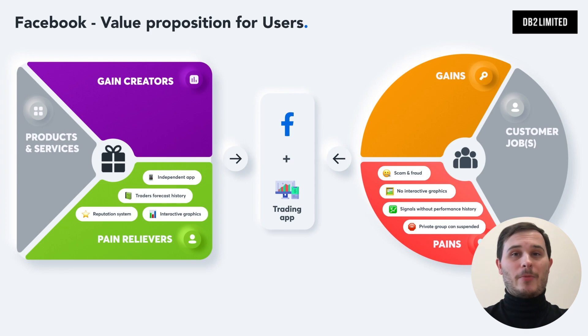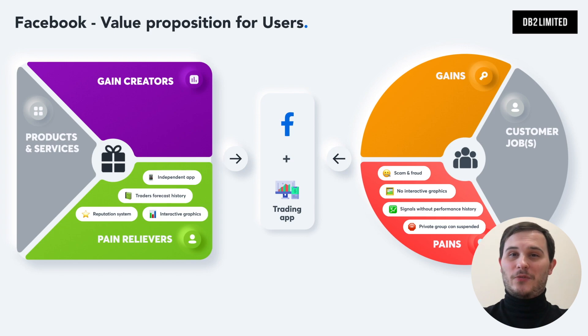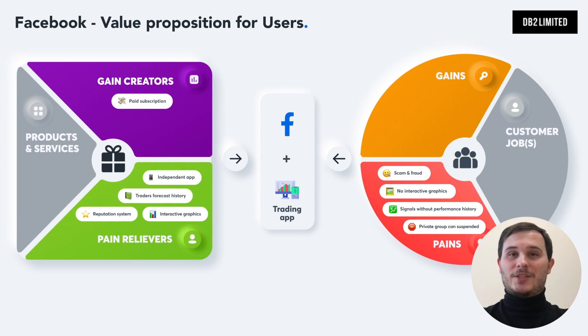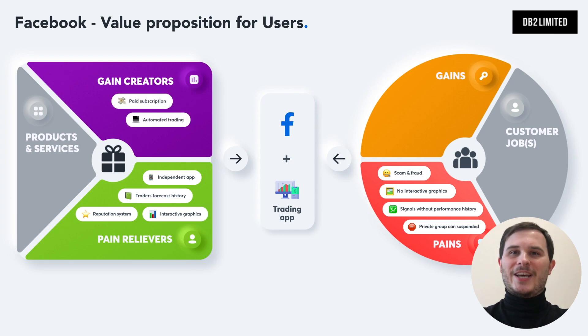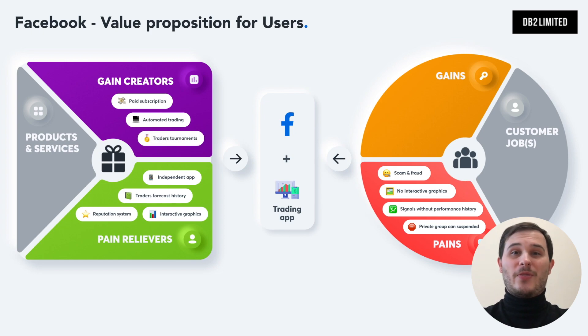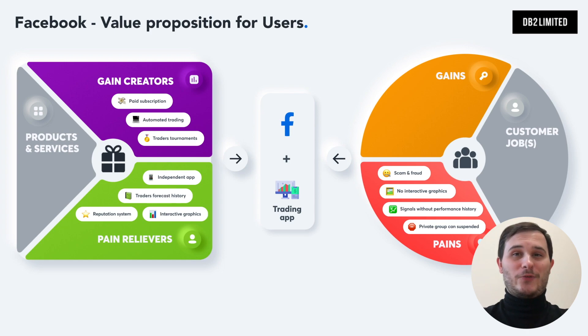But you should not stop there. What about any additional features Facebook doesn't provide? You could have paid subscriptions to access trade signals, automated trading that connects to a live exchange, competitions and traders tournaments to find the best traders and potentially many cool features that aren't possible today.